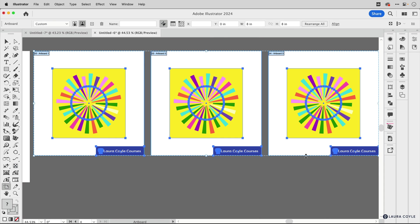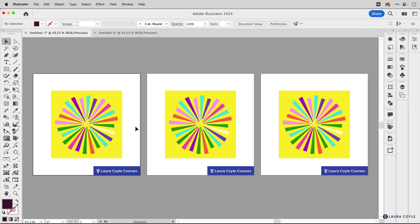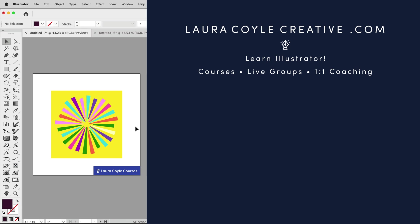All right. So those are your tips for pasting in place and pasting on multiple artboards in Adobe Illustrator and even pasting artboards into other files. My name is Laura Coyle. I teach Adobe Illustrator online on my YouTube channel and on my website at lauracoylecreative.com. I hope you enjoyed this quick tip. Let me know what you're interested in learning in the comments and give me a like and subscribe. And thank you for watching.